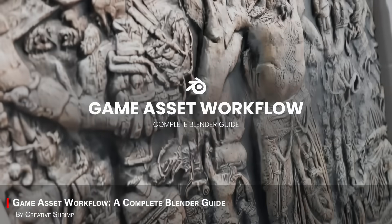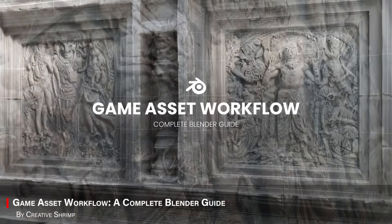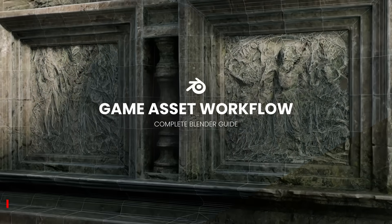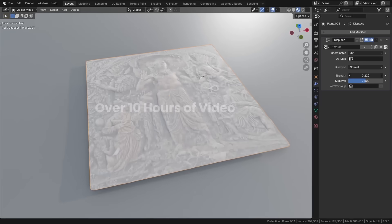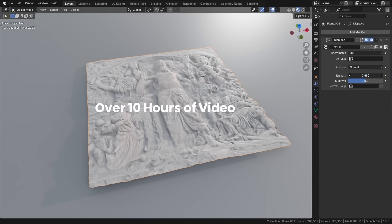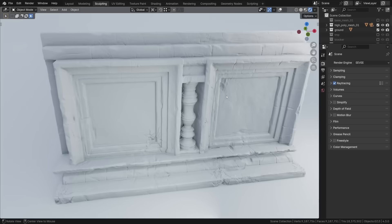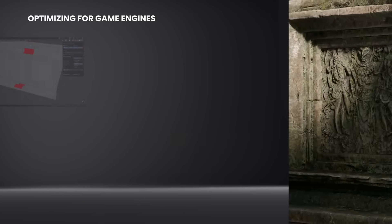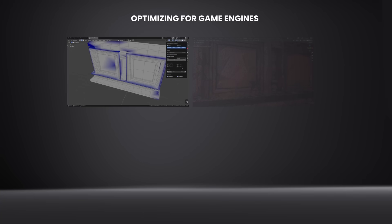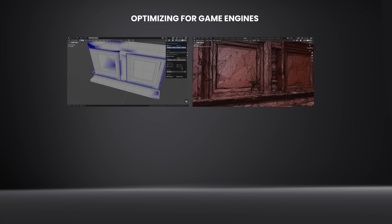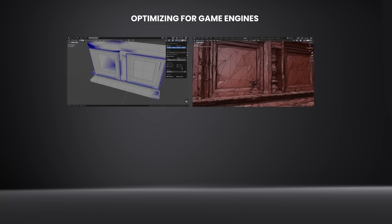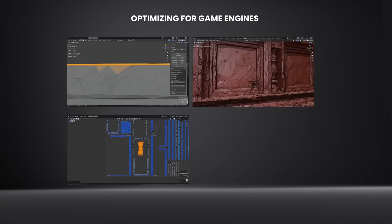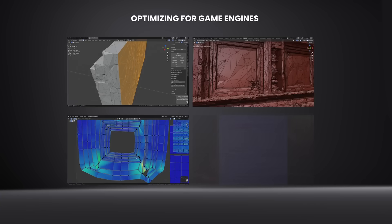Next up is Game Asset Workflow from Creative Shrimp. And this course walks you through the entire pipeline of making game-ready assets in Blender. From high-to-low-poly baking to texturing with Substance Painter. So, if you ever wanted to build assets, like in AAA video games, this is a great one to follow step-by-step.